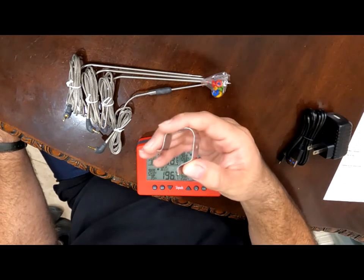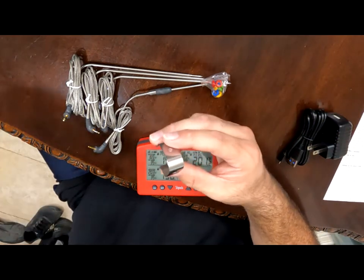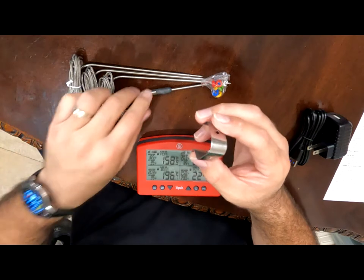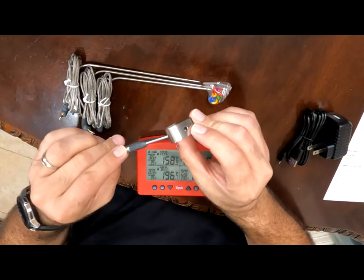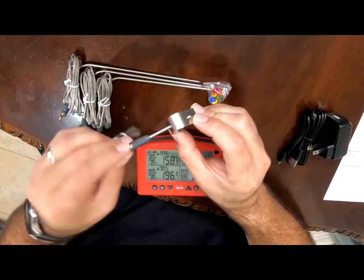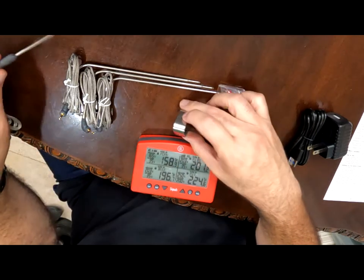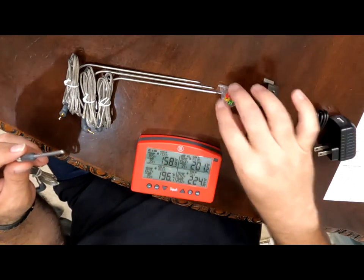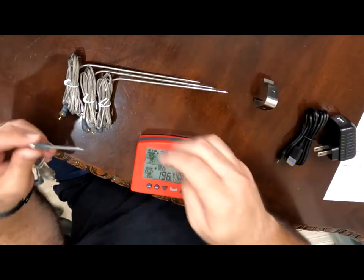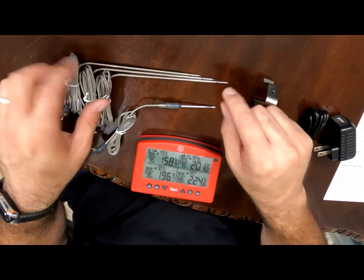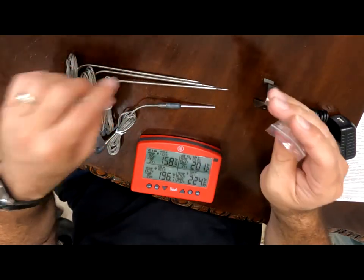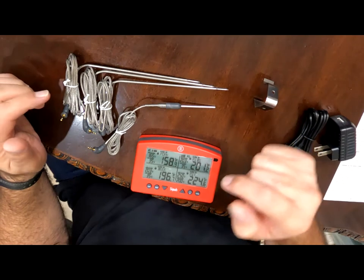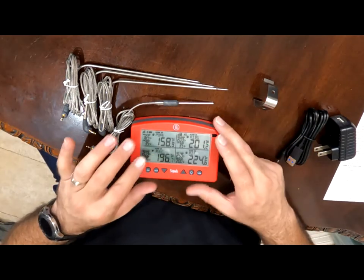You got this thing which is going to be used inside your smoker or your barbecue pit to hold the temperature probe to monitor the temperature on the inside. And then you have these little color bands that you can identify your other meat probes with.